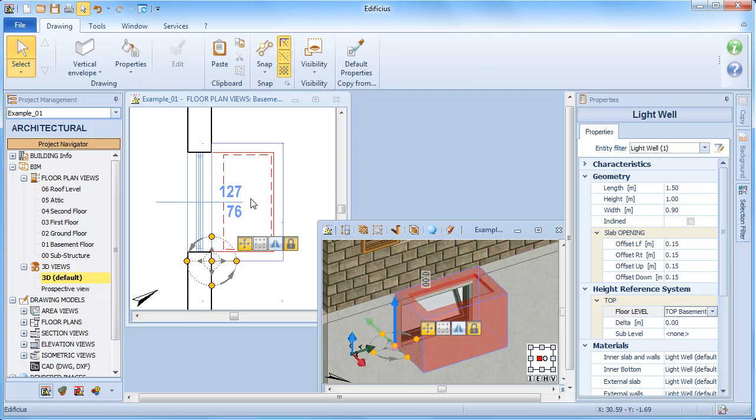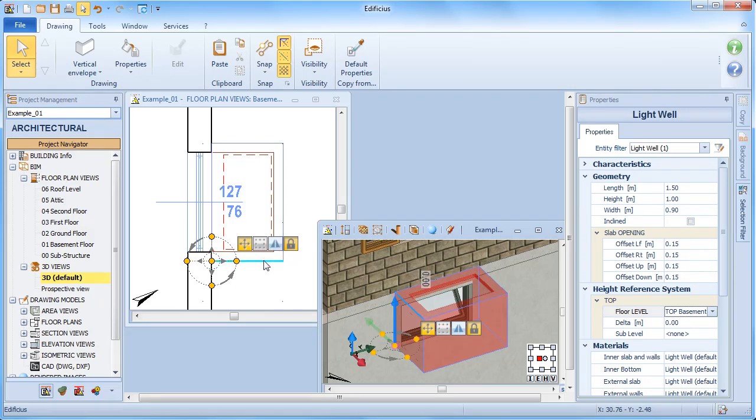With the object selected and moving the cursor over a segment, this will then be highlighted in light blue. This allows us to select that specific segment.